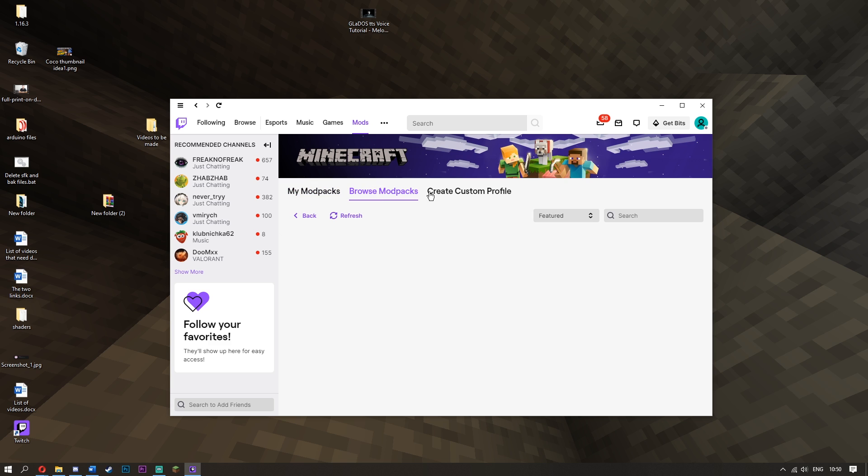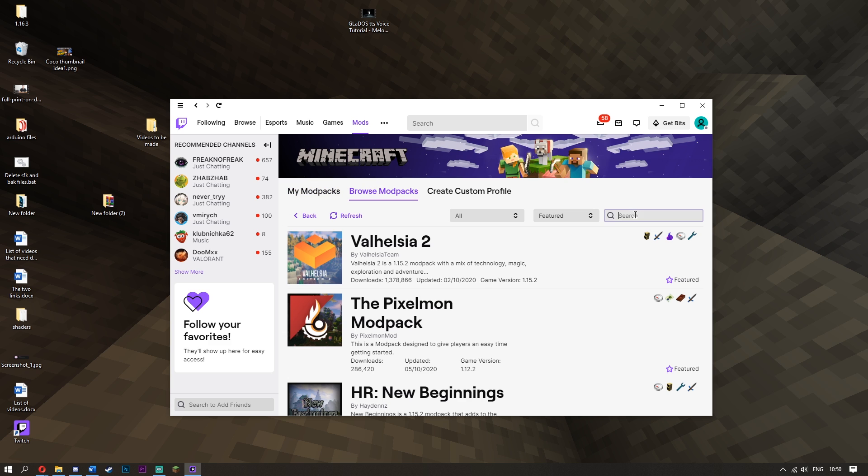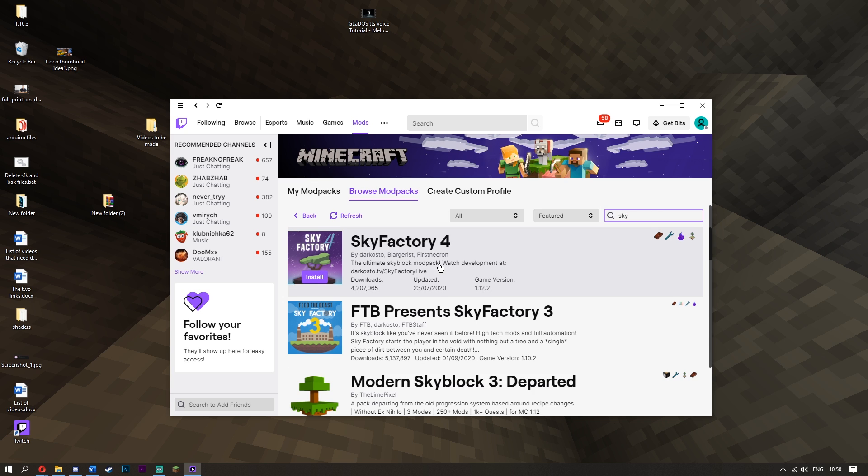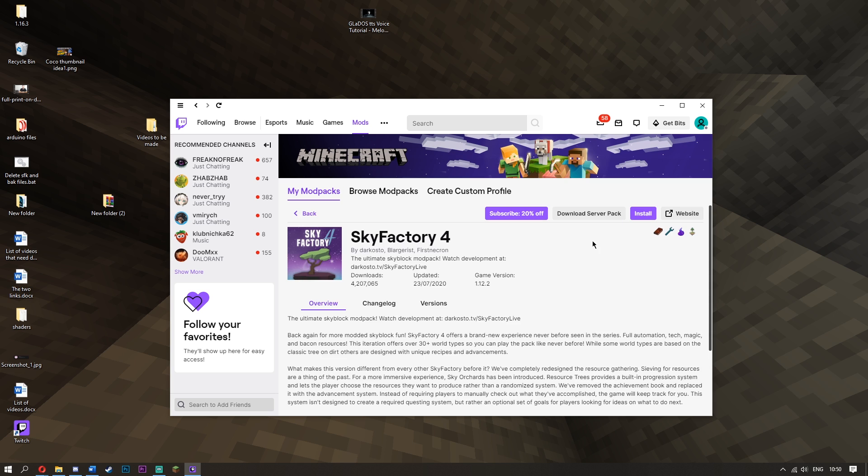Then what you want to do is go to browse modpacks and find that modpack that you literally just installed on Atanos. It's going to be Skyforge. No, it's Skyfactory 4. God, yeah, it's Skyfactory 4. Now this is where the fun happens - I'm just kidding. You need to click install.